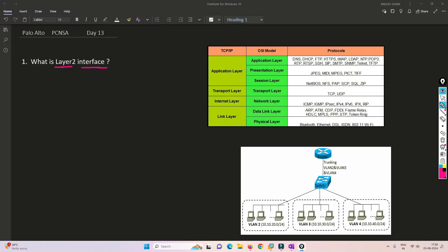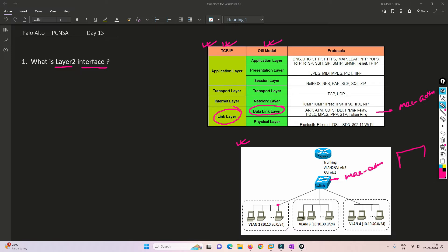Let's understand what Layer 2 interface is with the help of these two diagrams. Layer 2 is also called the link layer in the TCP/IP model, and in the OSI model it is called the data link layer. The major identifier at Layer 2 is the MAC address, which is the physical address of a device or host. Switches work at Layer 2 - they understand MAC addresses, forward traffic based on MAC addresses, and create a MAC table accordingly.